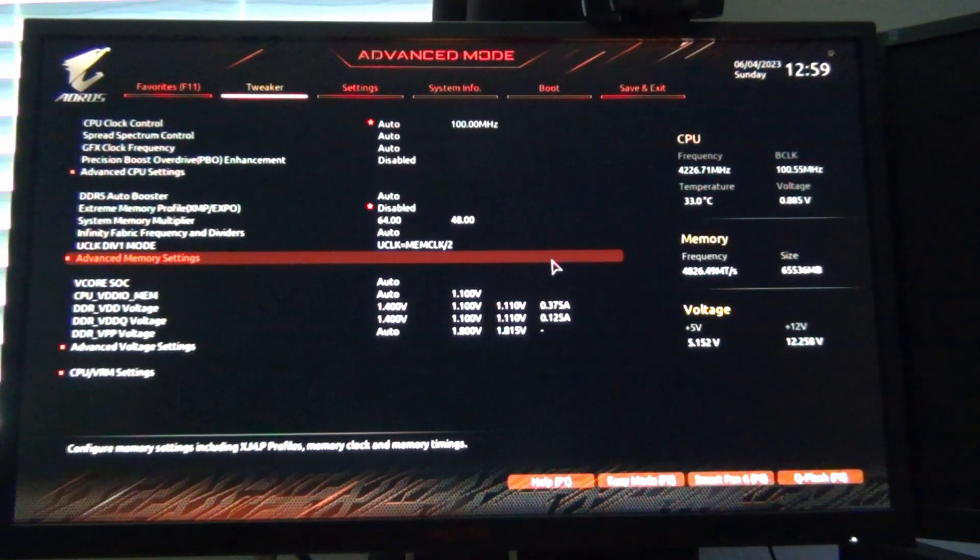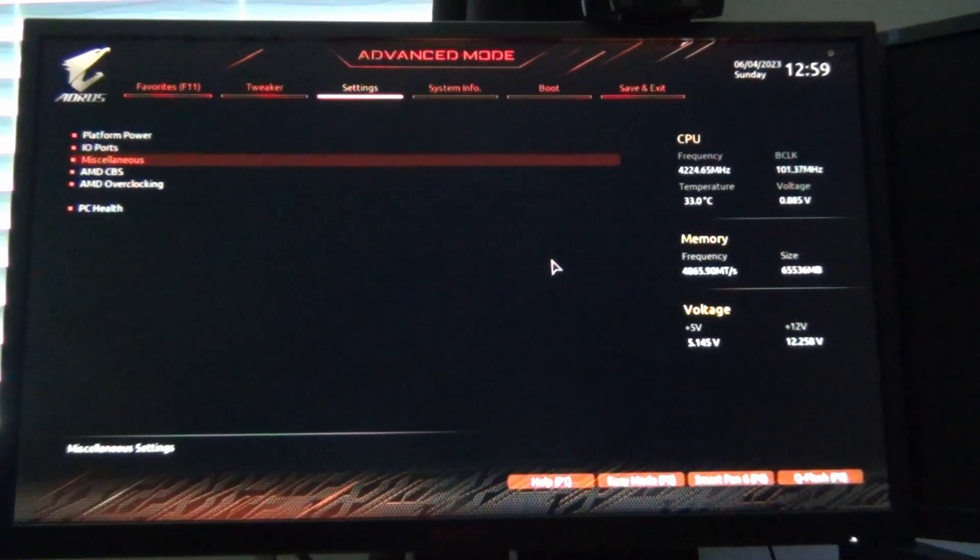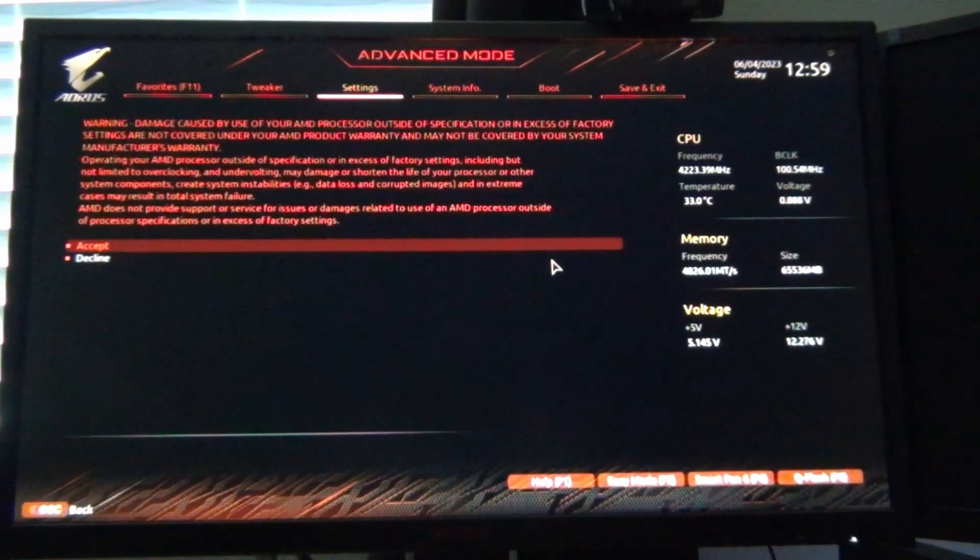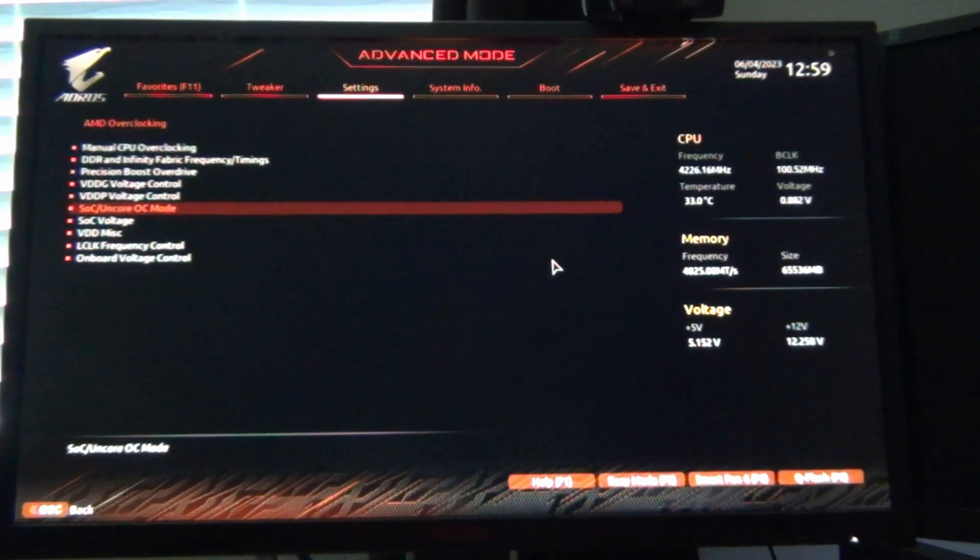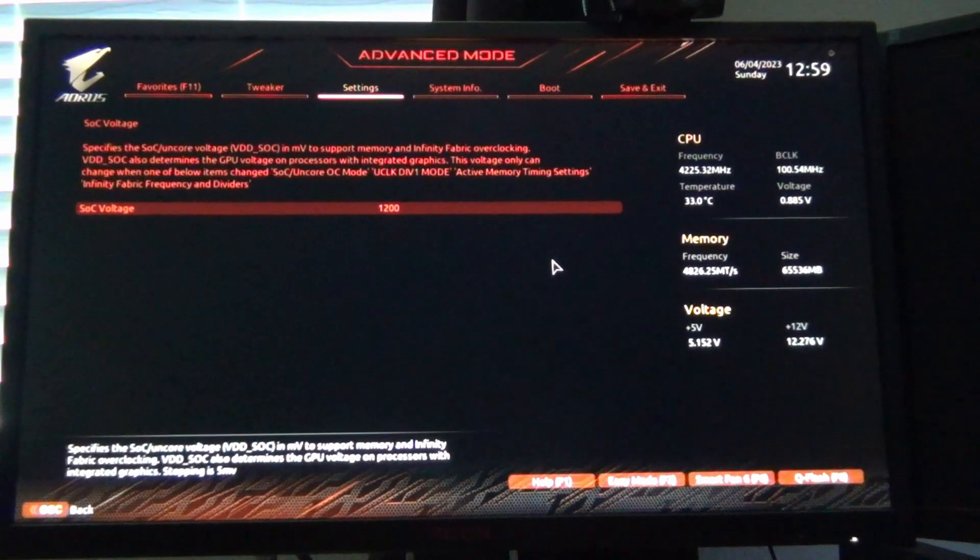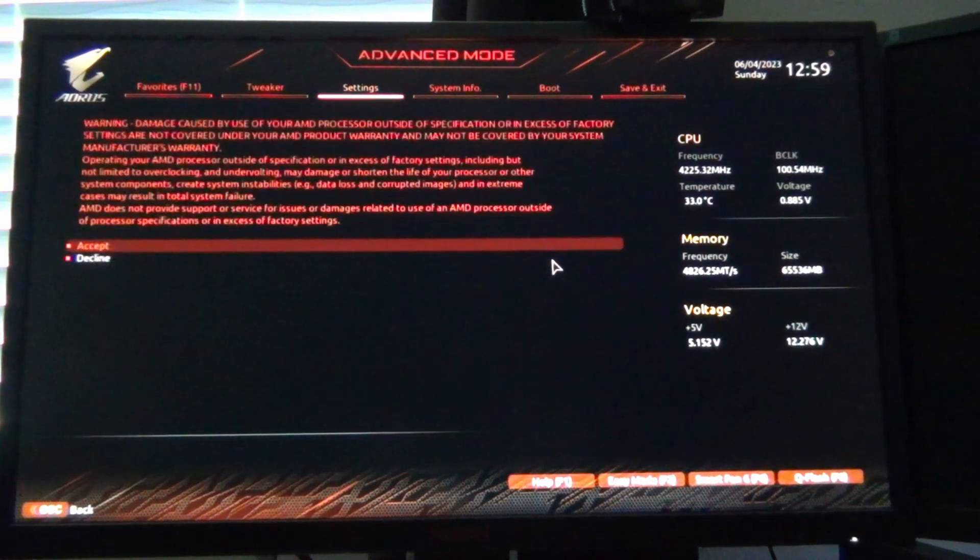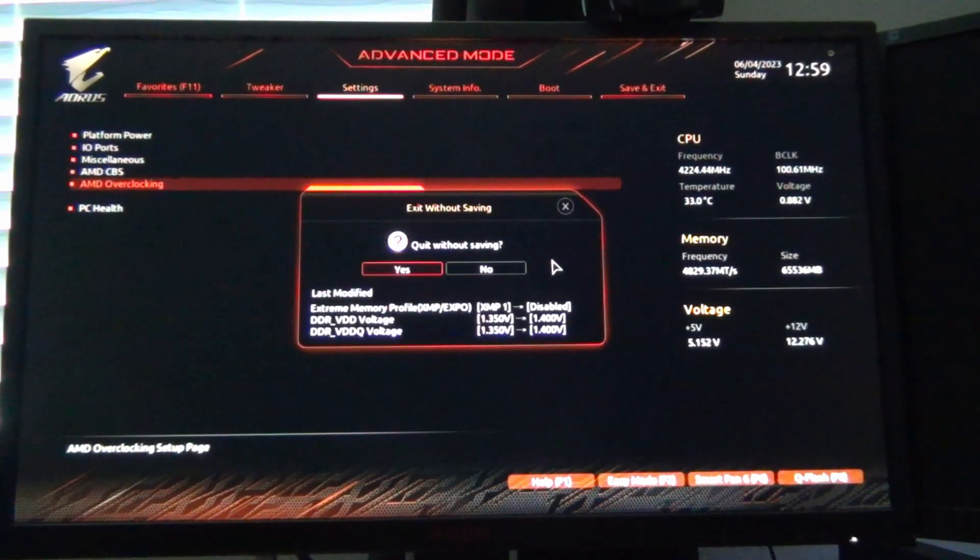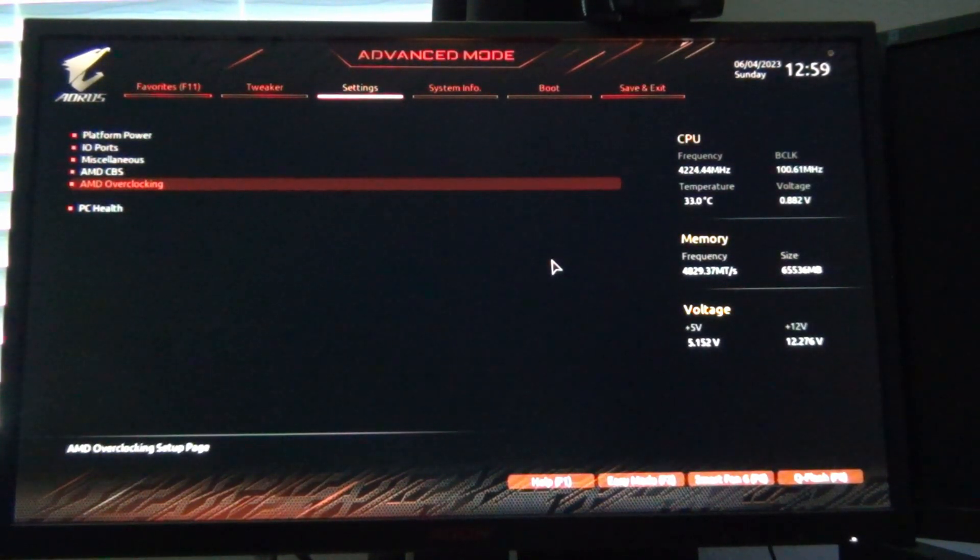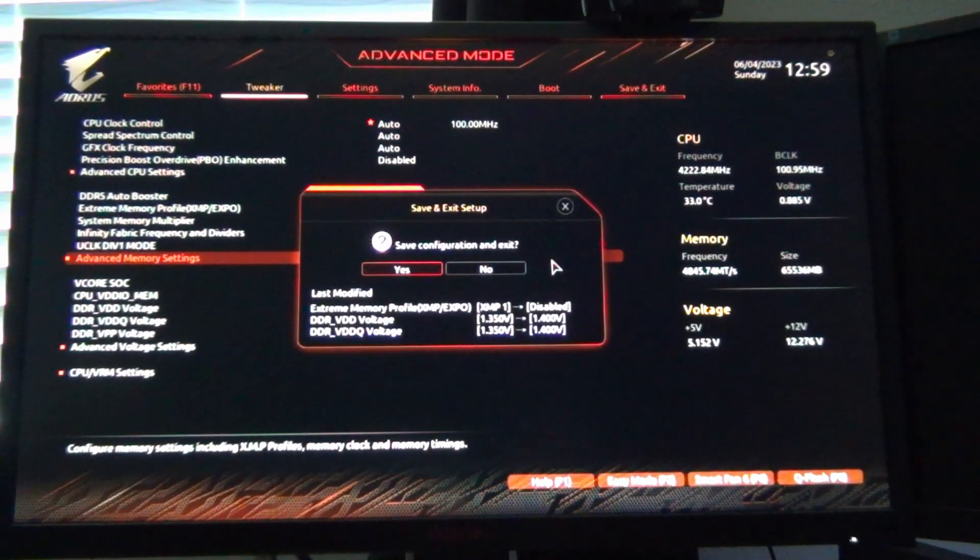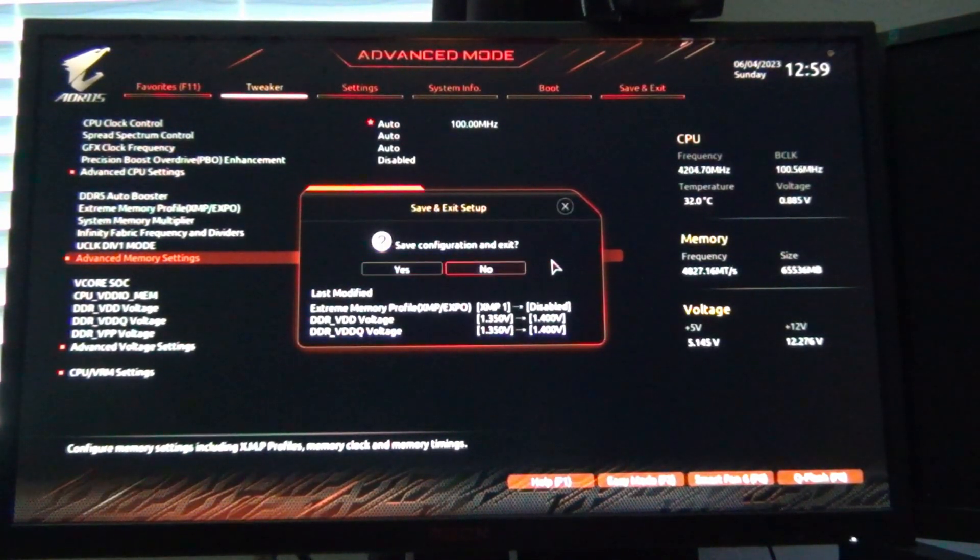And the other thing I want to do is I want to go to AMD overclocking. SOC voltage is still 1.2, okay.